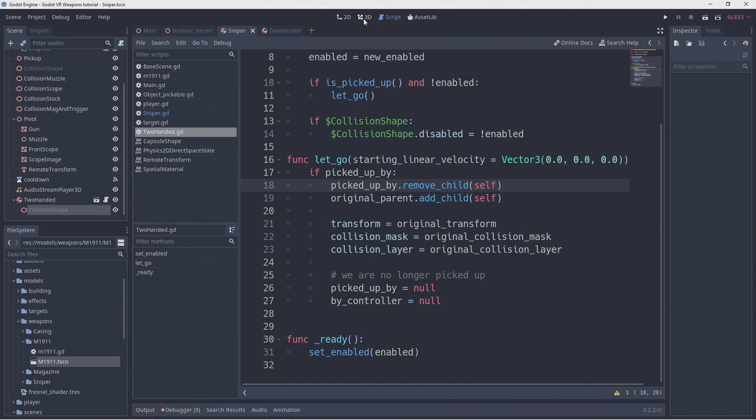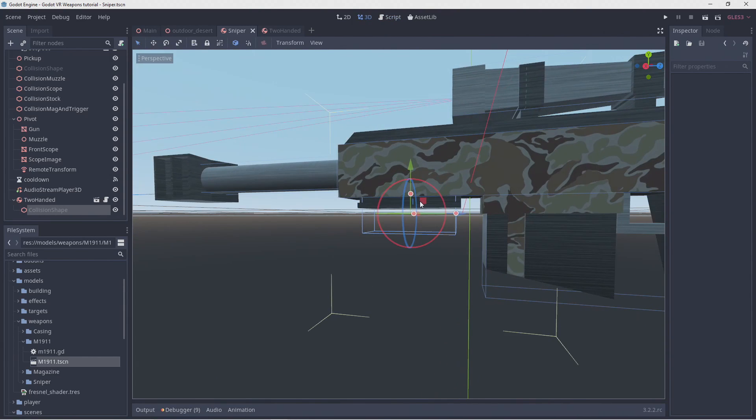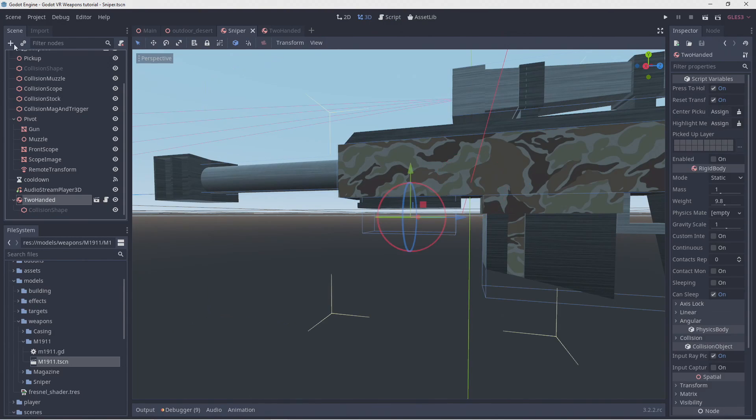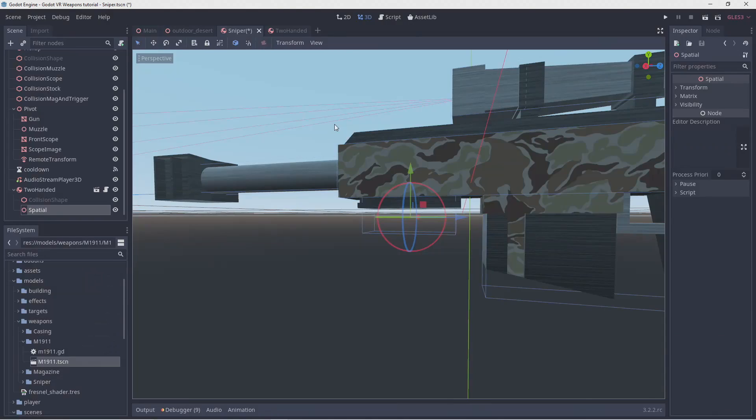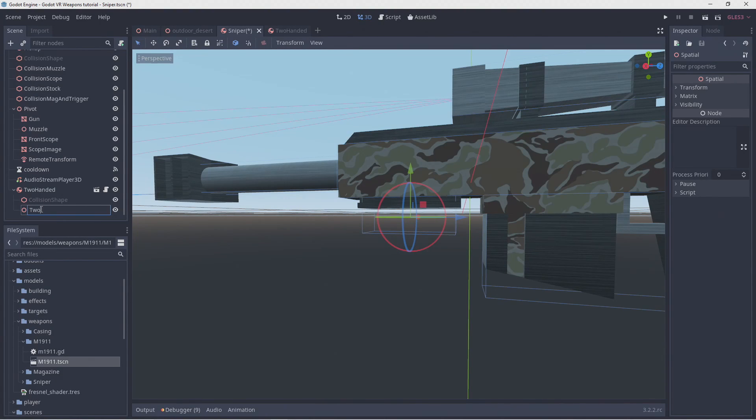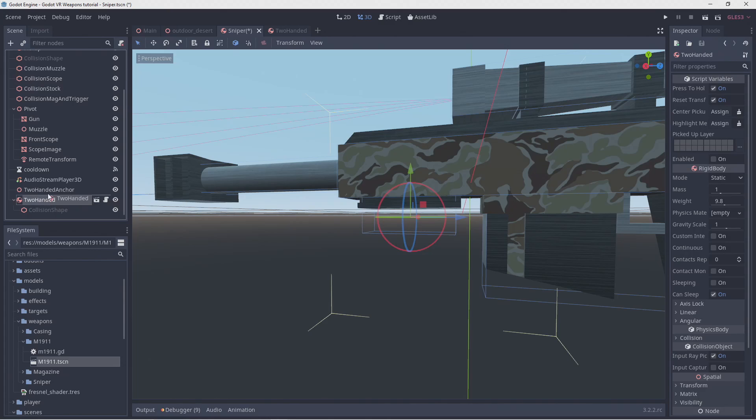Now to make sure our hand is in a better position we want to reposition our two-handed node where our controller point would be. I'm first creating a new spatial here. I'm adding this as a child to our two-handed node and then flipping it around to get the position correct. In hindsight I probably didn't need this extra step.